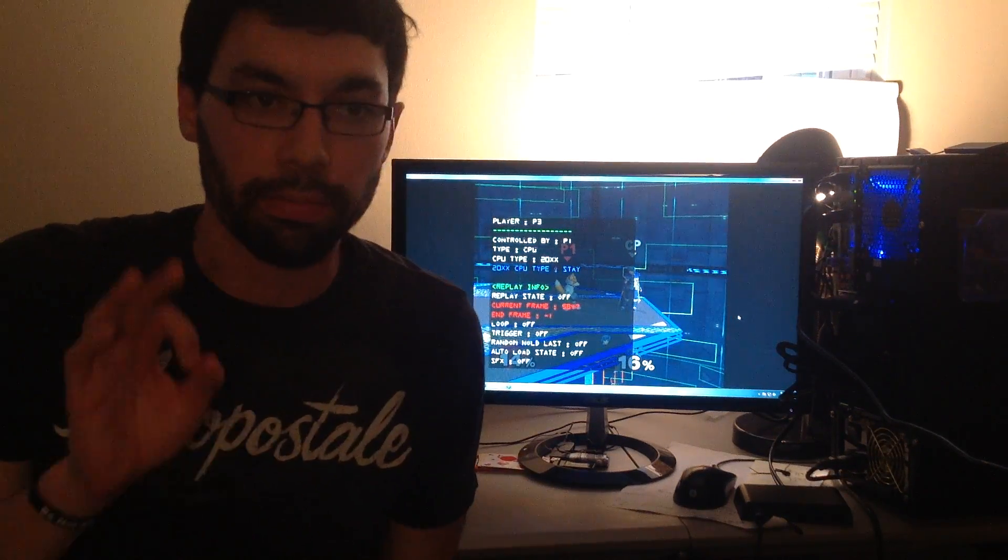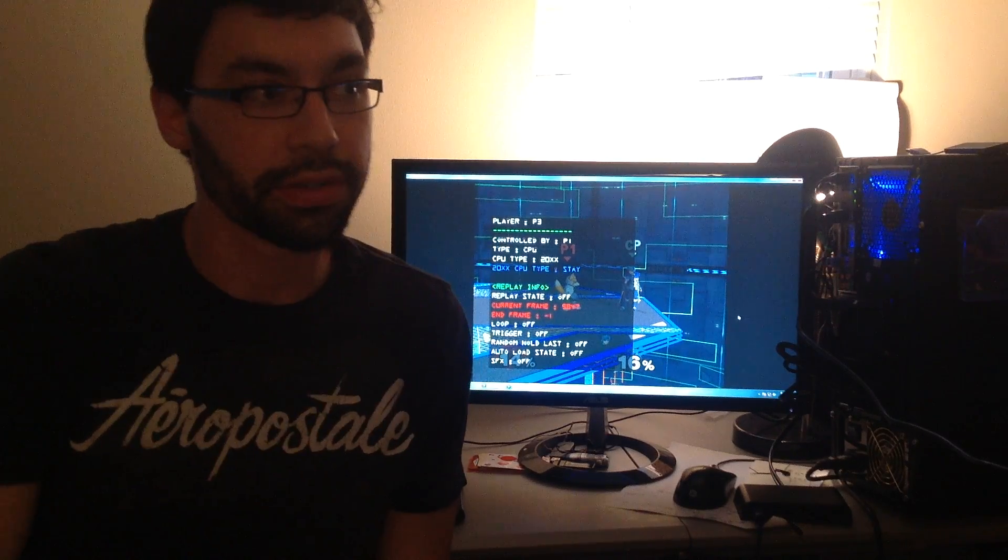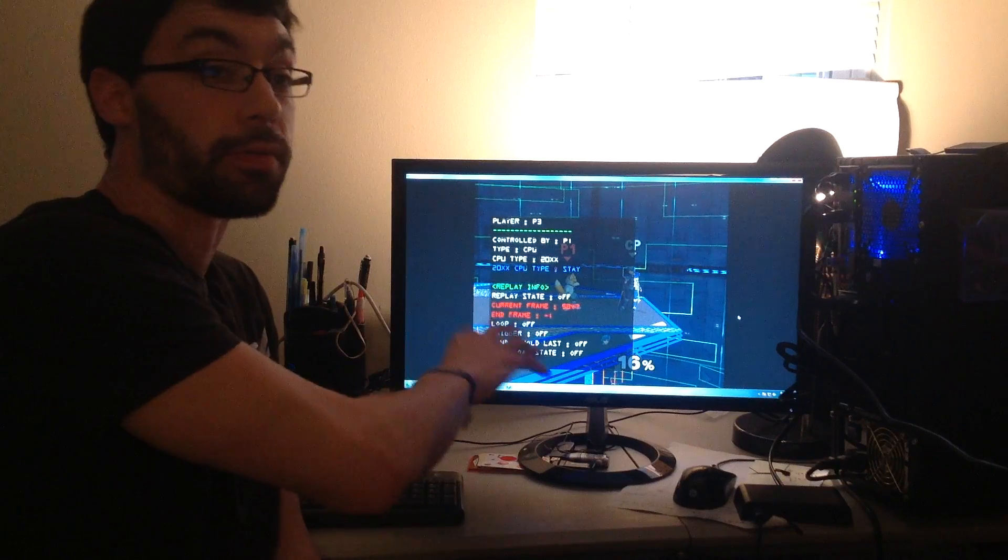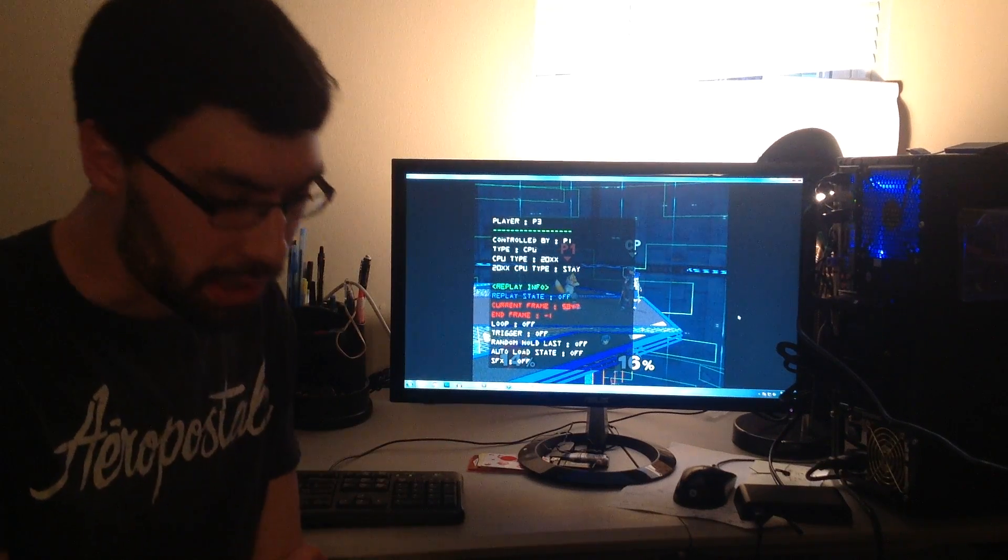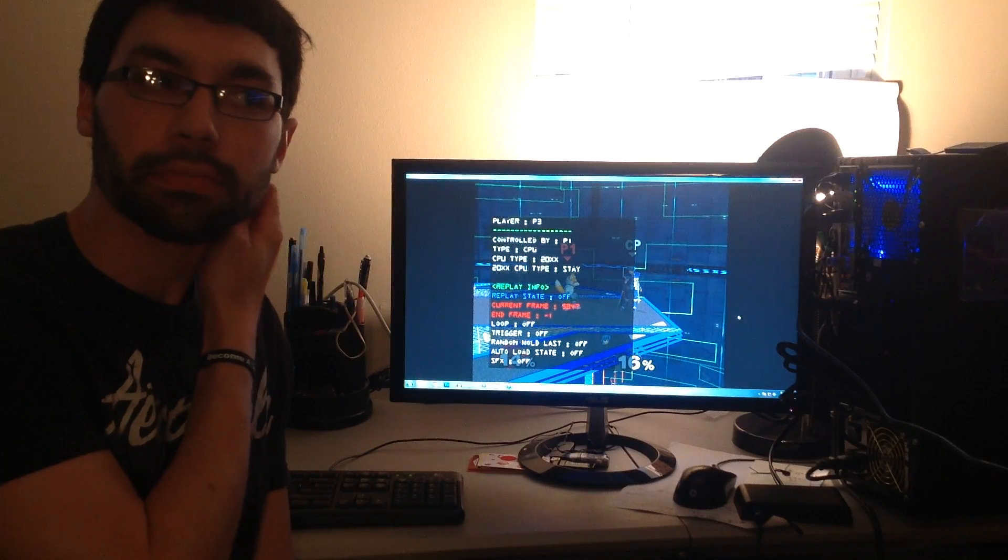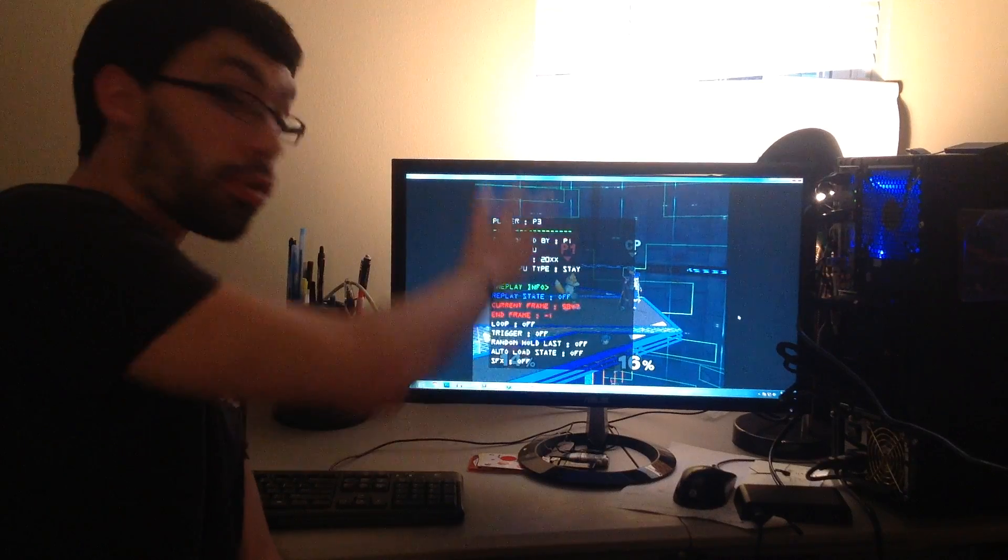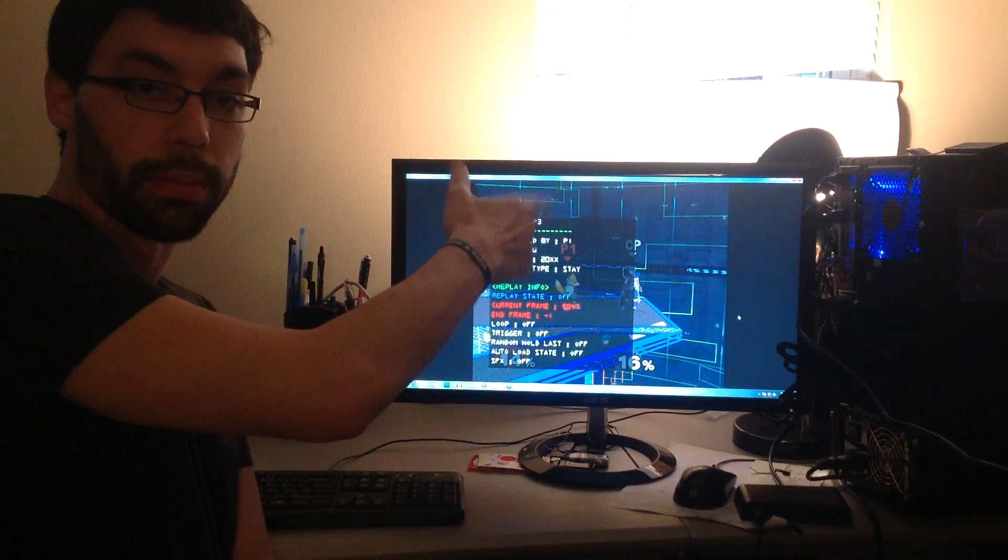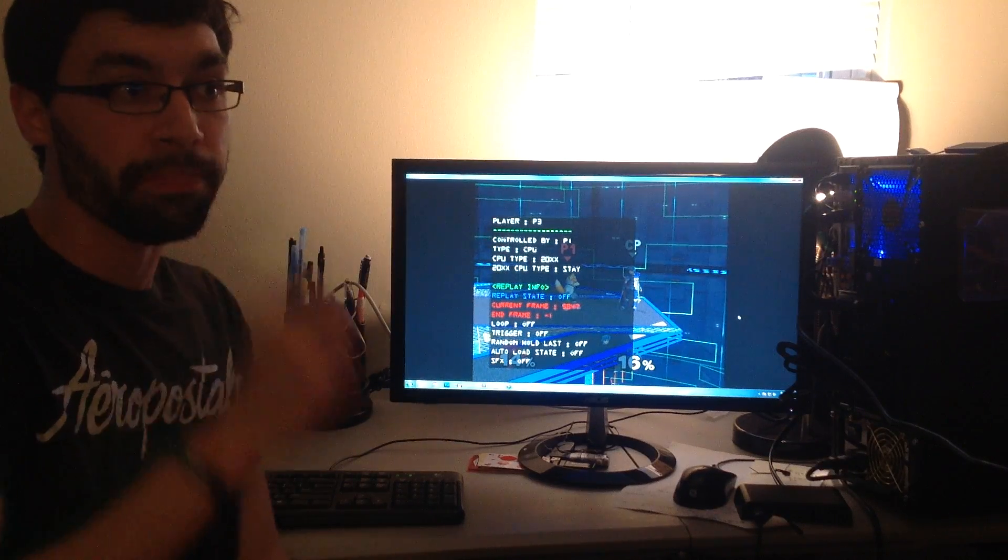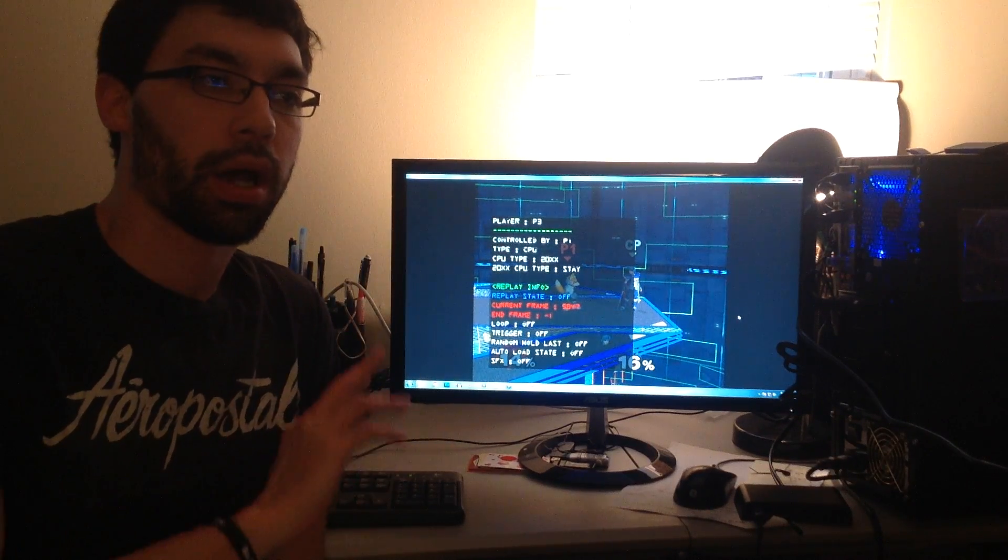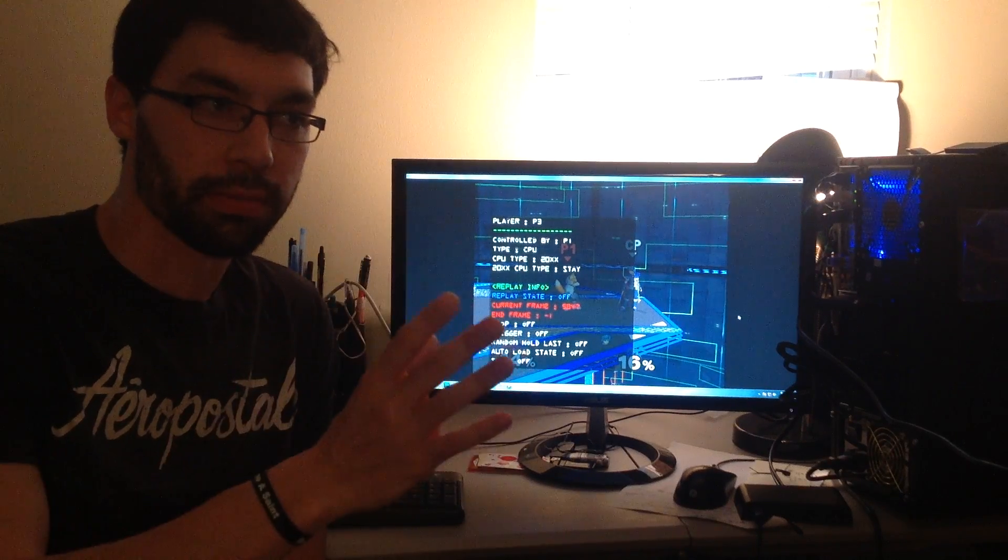Alright guys, part three of this video tutorial series. We are into the replay info now. The general overview for the replay engine is that on a per player basis, this menu is available per player.